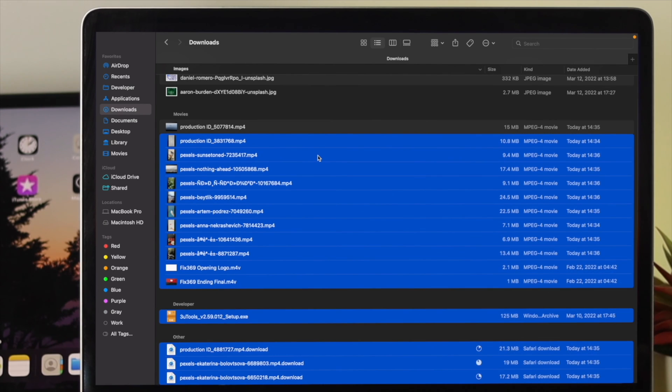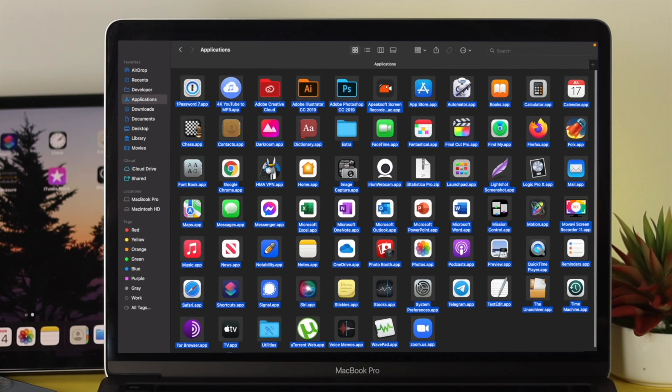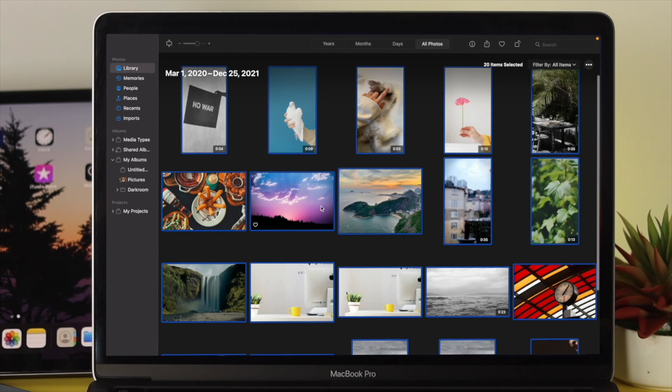In the same way, you'll be able to select and deselect your applications, pictures, and videos as well.